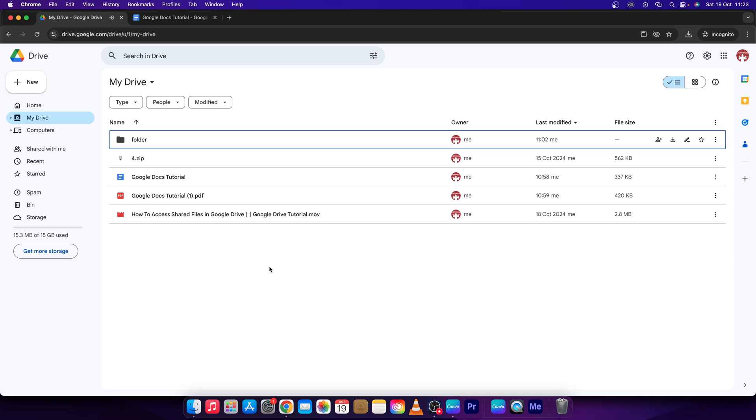Hey guys, my name is Elijah and in this tutorial I will show you how to find large files in Google Drive.